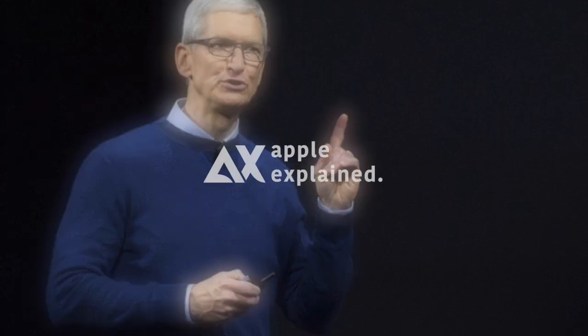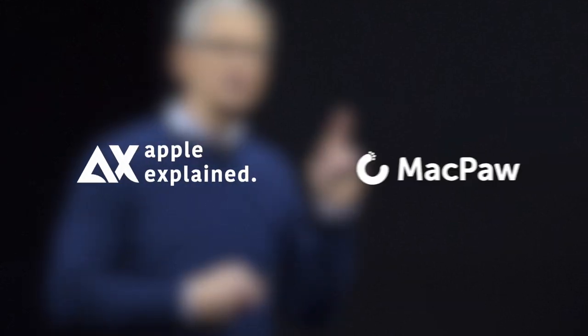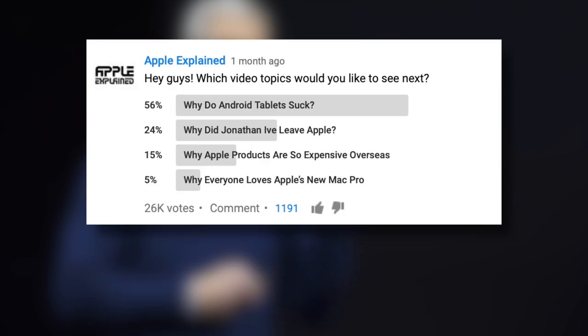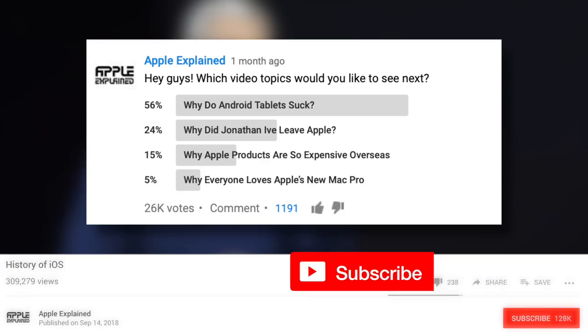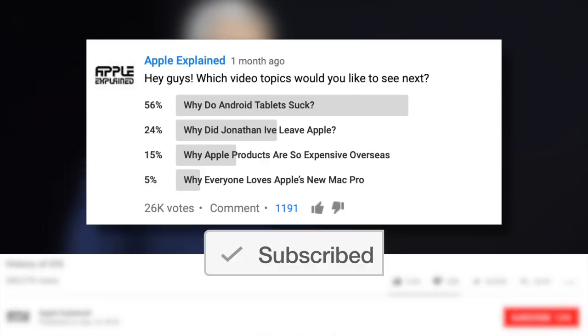In this video, we're going to explore Apple's patterns of behavior and find out why they discontinued their 12-inch MacBook. This is Greg with Apple Explained, and I want to thank MacPaw for sponsoring this video. If you want to help decide which video topics I cover, make sure you're subscribed and these voting polls will show up in your mobile activity feed.